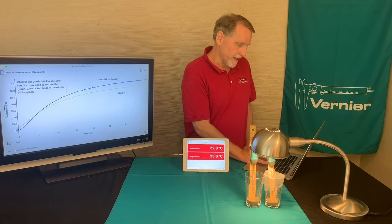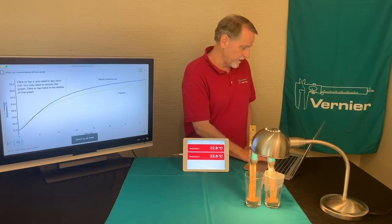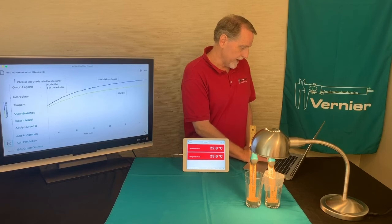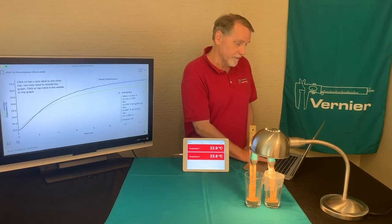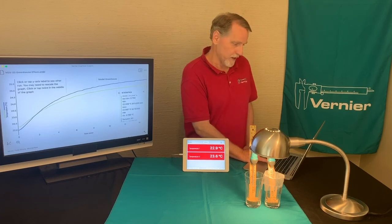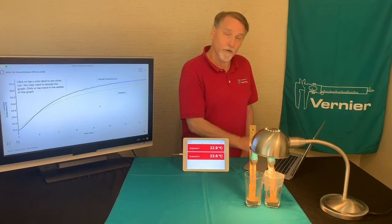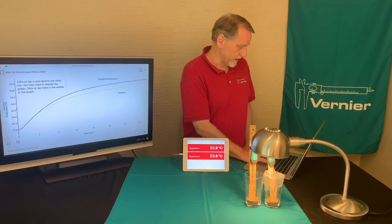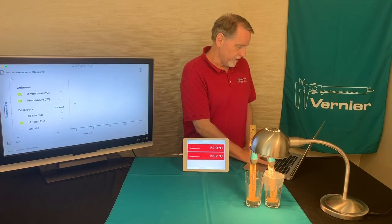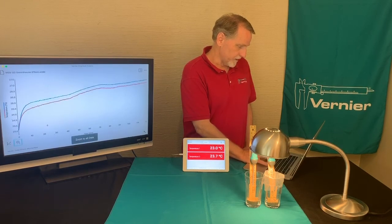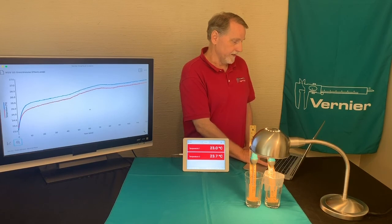Or we can come down here to the graph tools and do View Statistics. Then it'll give you the minimum and the maximum for each run. This is the first run. For the second run, I can go over here, click on this axis, turn that one off, and then auto-scale to see the two runs.